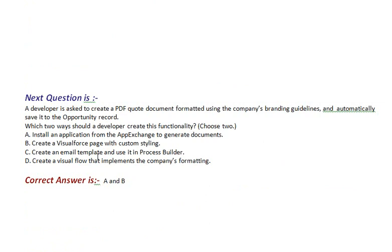Option A, install an application from the AppExchange to generate documents. Option B, create a Visualforce page with custom styling. Option C, create an email template and use it in Process Builder. Option D, create a visual flow that implements the company's formatting.